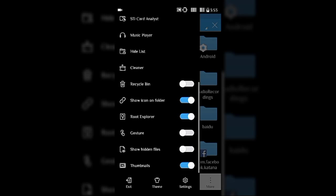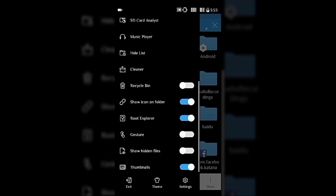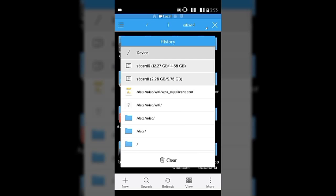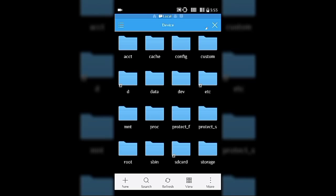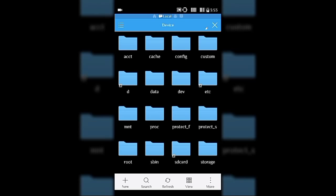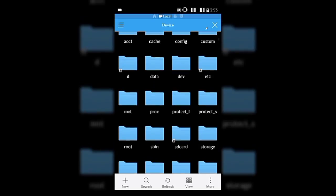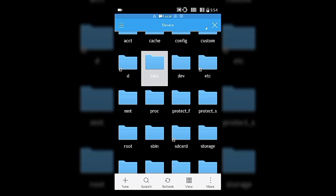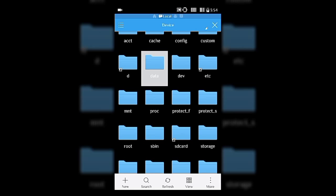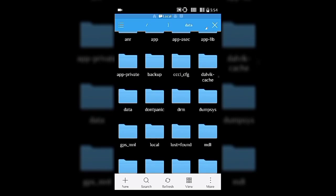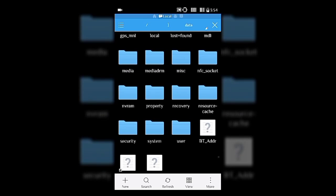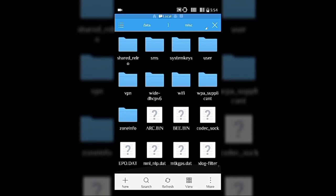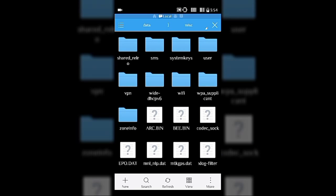Once root explorer is active, hit the SD card and go to Device. On some devices it's written as 'emulated', so just go to Emulated. Inside Device or Emulated, you have to find the data folder. There it is — just open the data folder, go into the data folder, and now you have to look for Miscellaneous, which is labeled 'misc'. Open that.